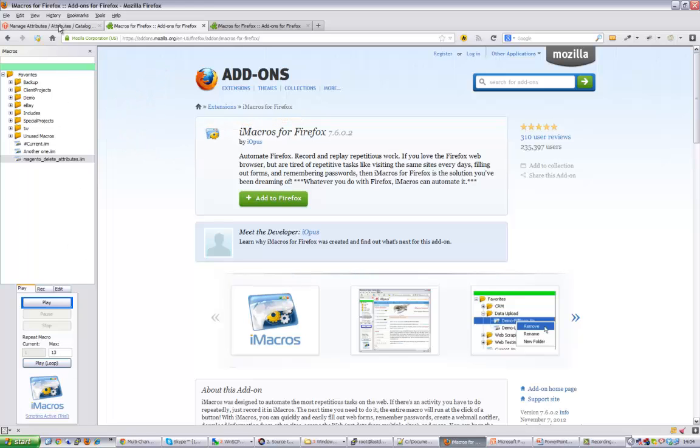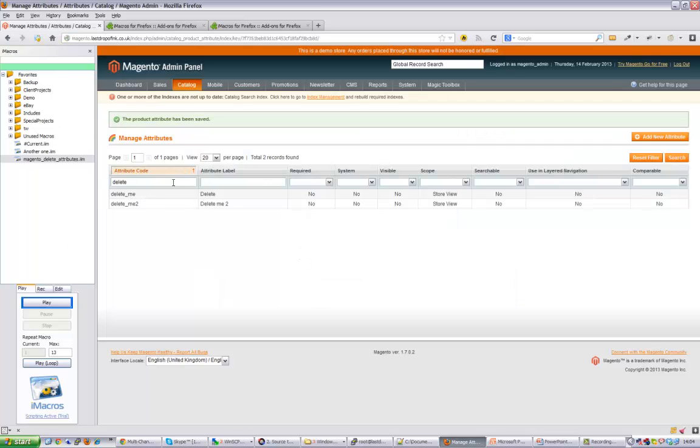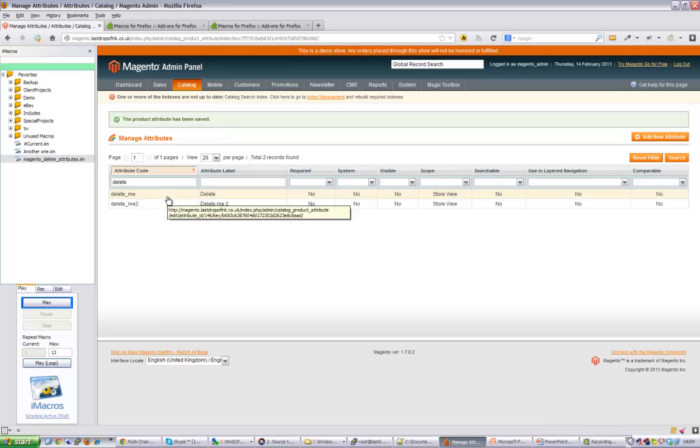Now if we jump across to Magento, I've got two attributes there which I would like to delete. I'm just mucking around with a couple of test attributes in here, but this could quite easily be 10, 20,